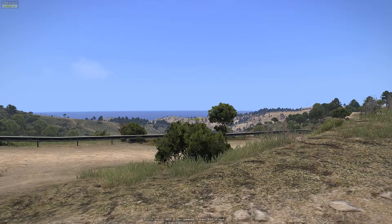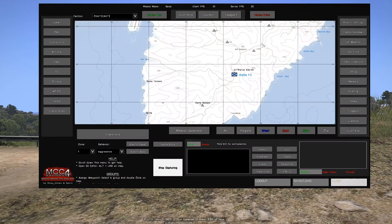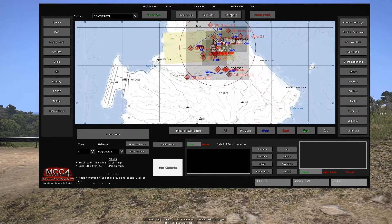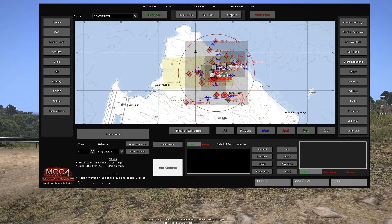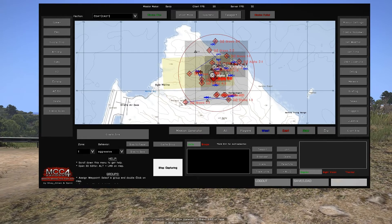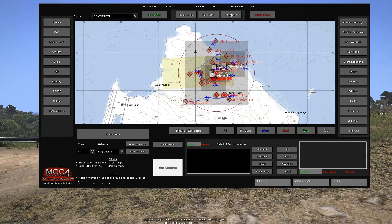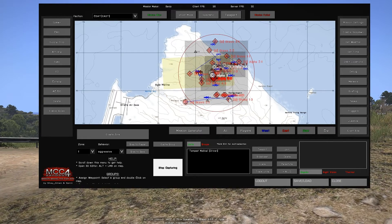If we reopen the MCC console, we're able to see all the units that were spawned in by the mission generator, including mechanized, motorized, infantry, support, and naval units.